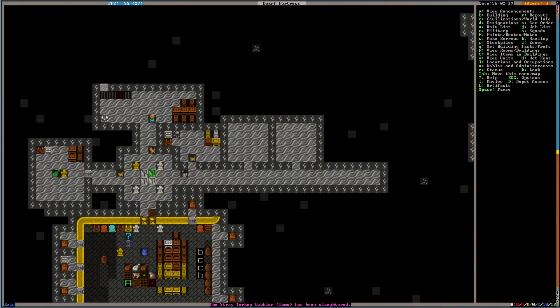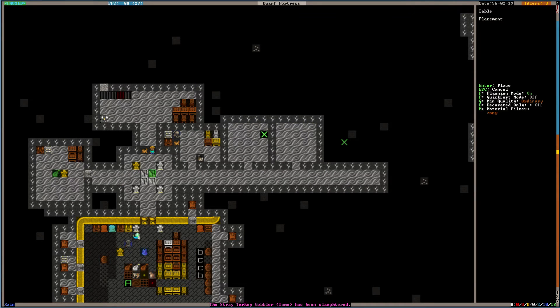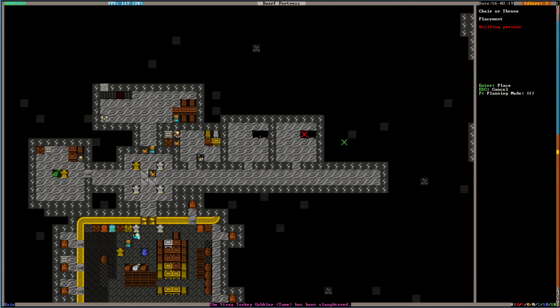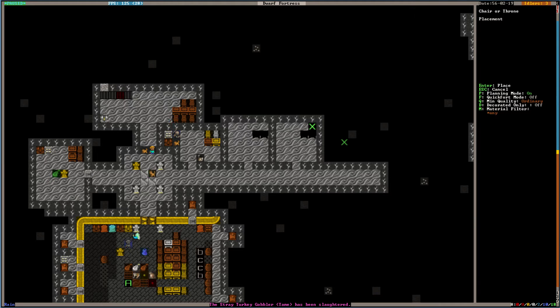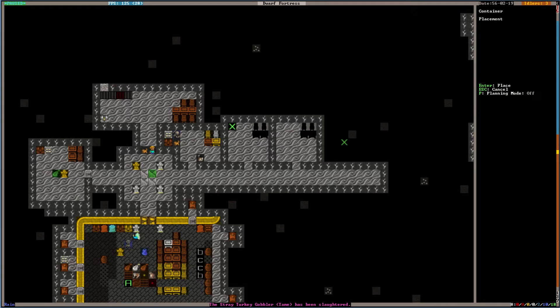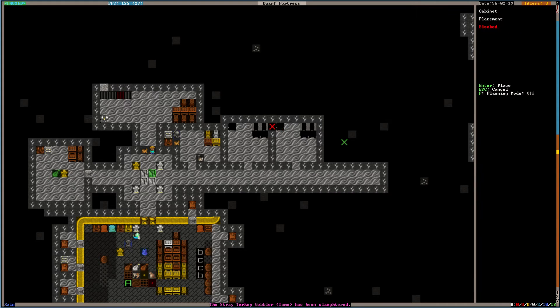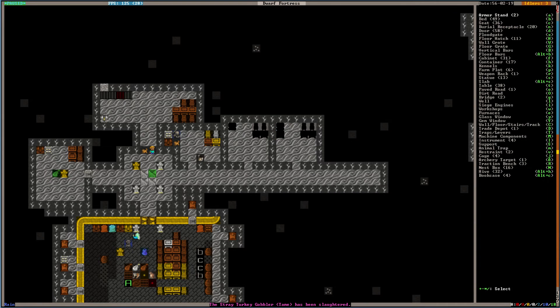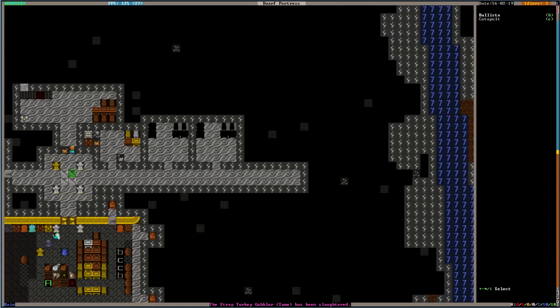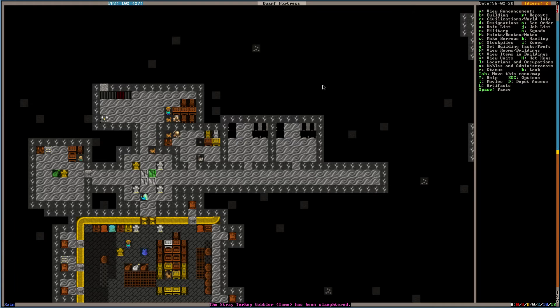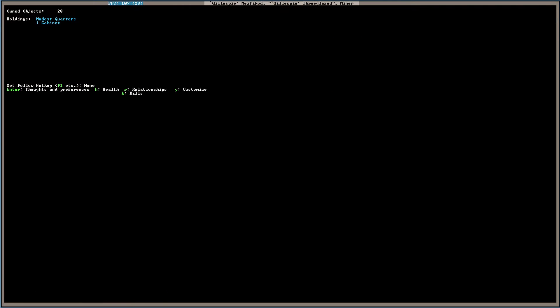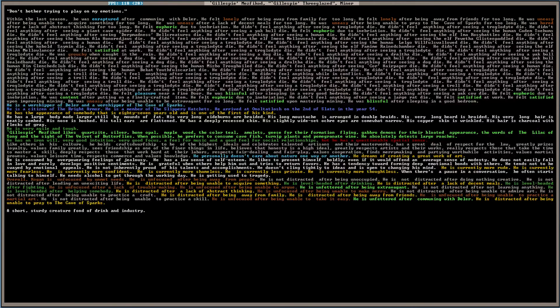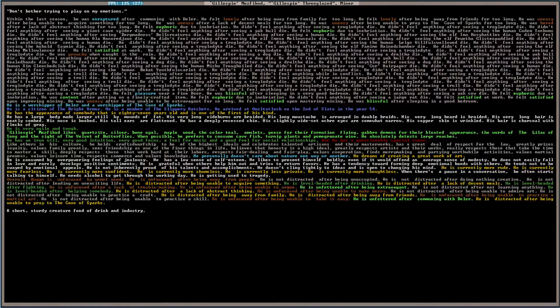Let's take a look at those temples we're working on. Let's throw, planning mode. We'll put a table there and there. And we're gonna build some chairs. And we need a container. There. And then a chest. Cabinet, that is. And then we can go ahead, we'll let them get the things moved in. And then we'll turn them into proper temples. Let's take a look at our folks here. Like, Gillespie is praying to Daylor right now. He was enraptured after communing with Daylor.